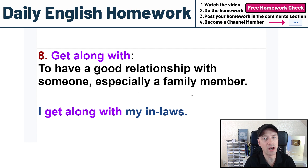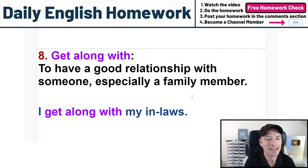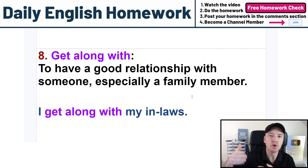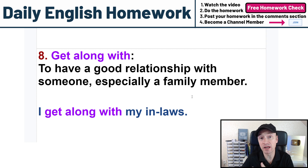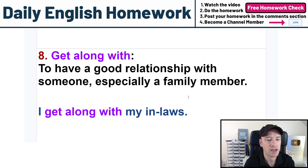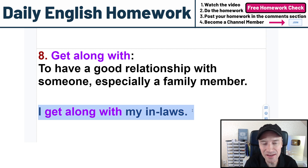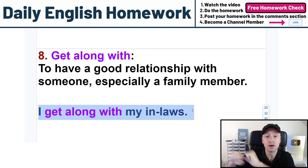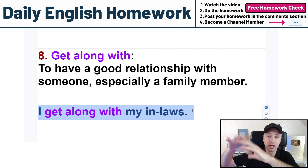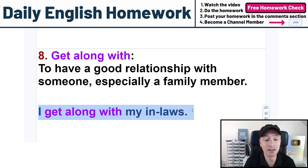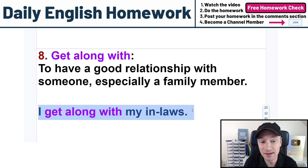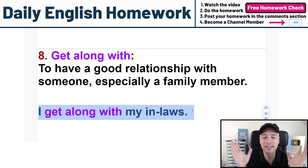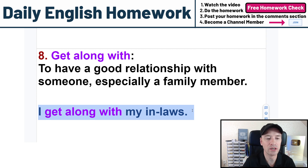Number eight: get along with. Very, very common — very important. Get along with means to have a good relationship with someone, especially a family member. You get along with people — that means you have a good relationship. I get along with my friends, I get along with my coworkers. In my example sentence: I get along with my in-laws. If you're married, your in-laws are your wife's or husband's family — mother-in-law, father-in-law, sister-in-law. It's very good to say I get along with my in-laws, though I hear 'I don't get along with my in-laws' a lot!